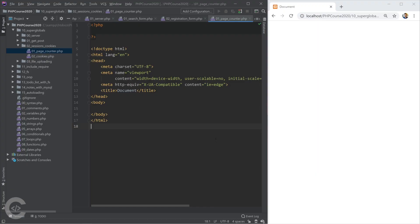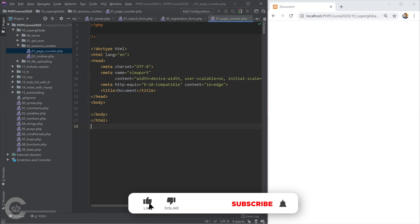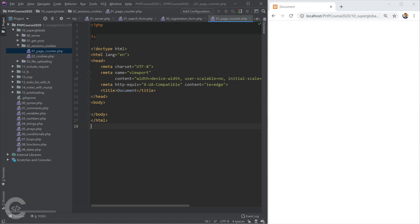Let me explain in a few words what sessions and cookies are. They give you the possibility to store information in the user's browser or on the server side. Both of them have a similar purpose — they let you store something about the user, and when you navigate between pages that information is still there, so you can identify the user. The difference is that cookies store the information in the browser, however sessions store the information on the server side.